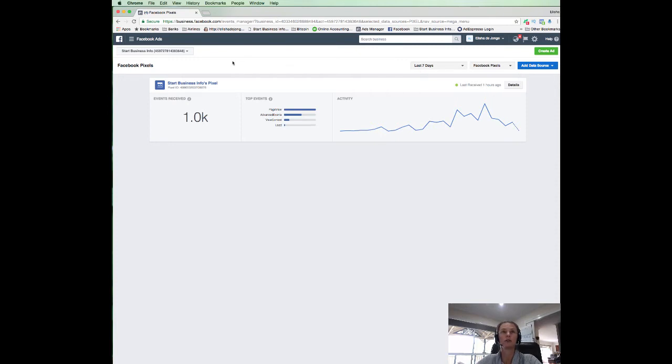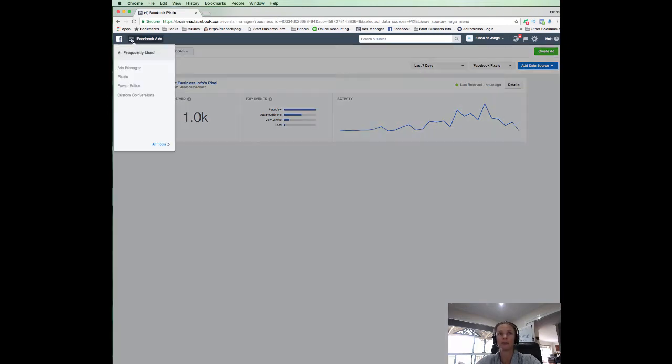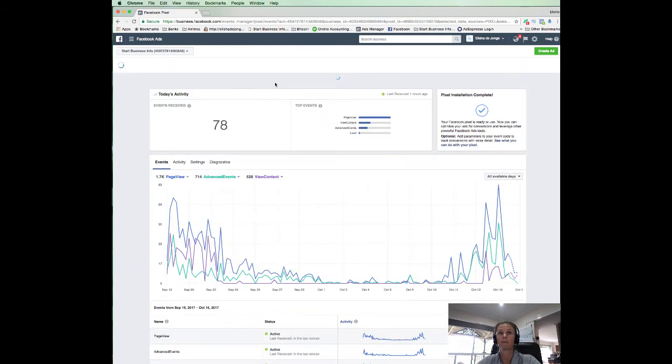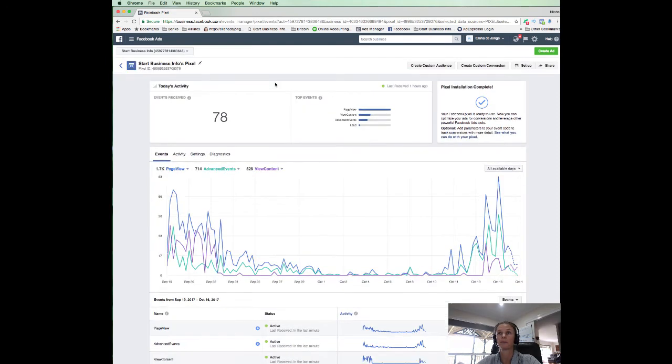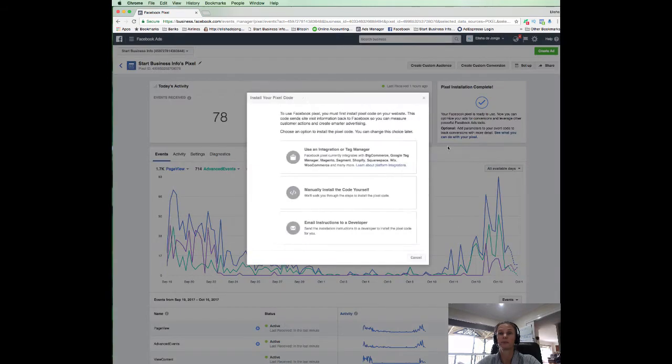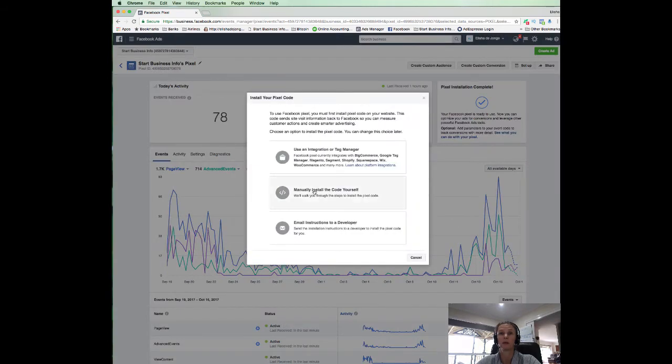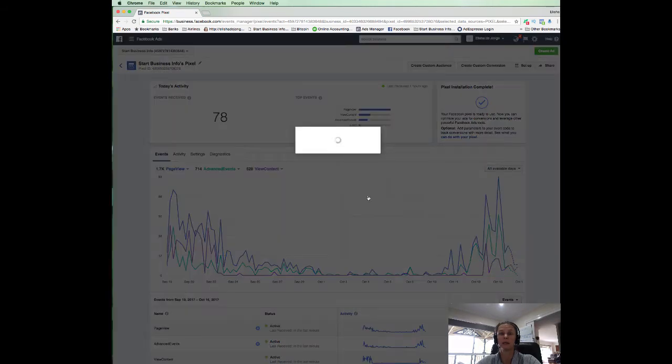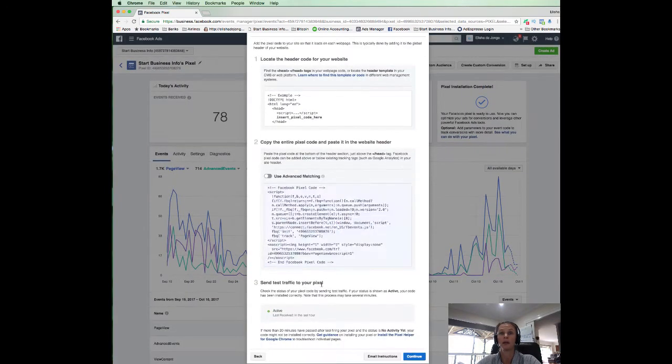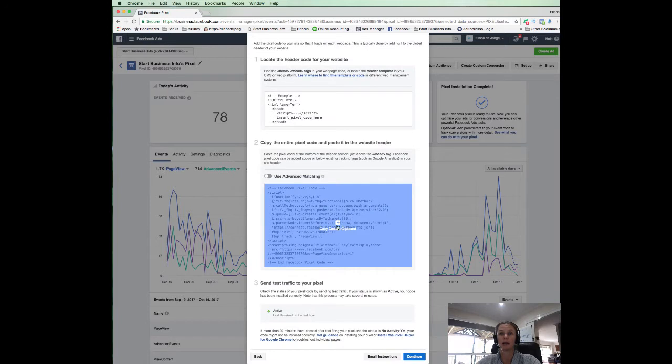So we go into our Ads Manager, click on Pixels, brings us to here. Click on where it says the name of your pixel. Go to Setup, manually install the code and you just want to collect this. So copy code.